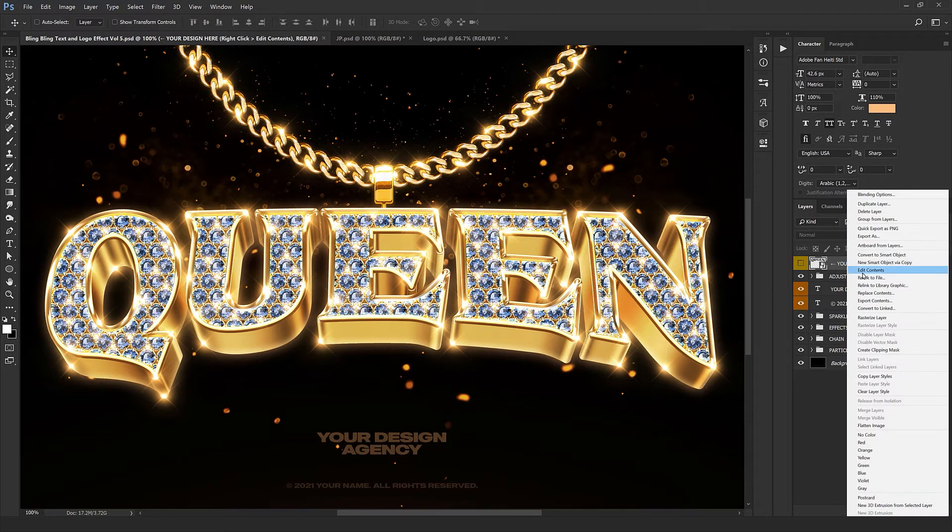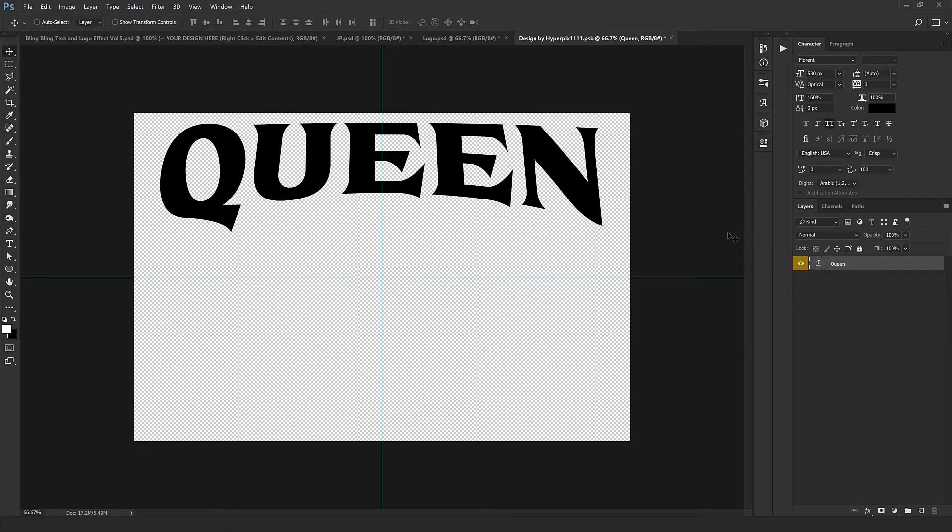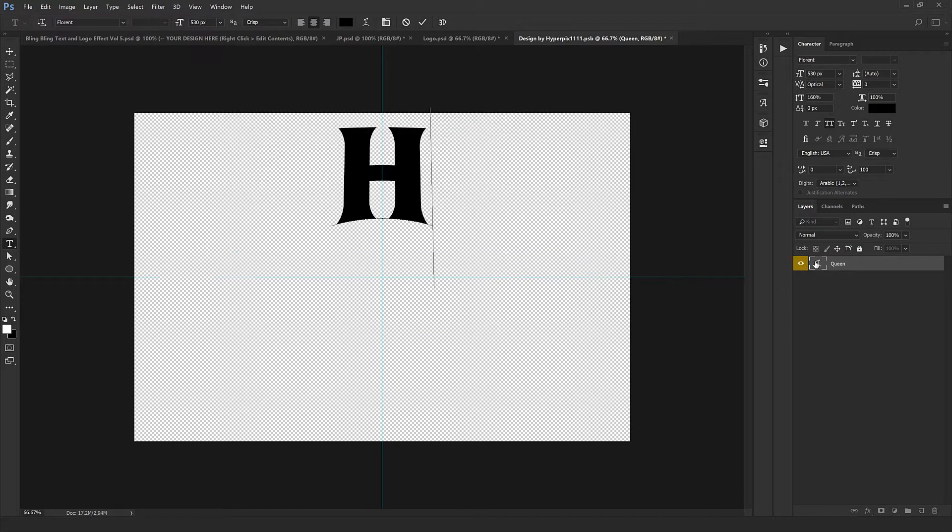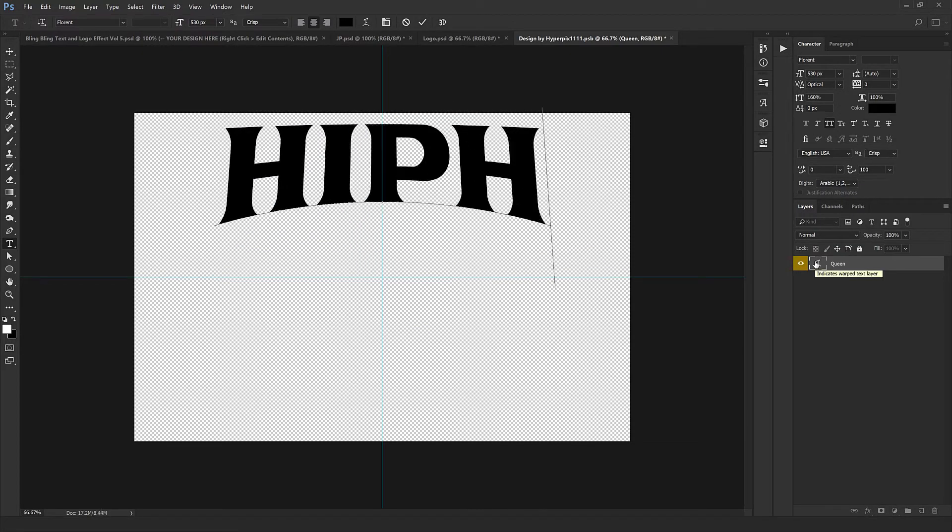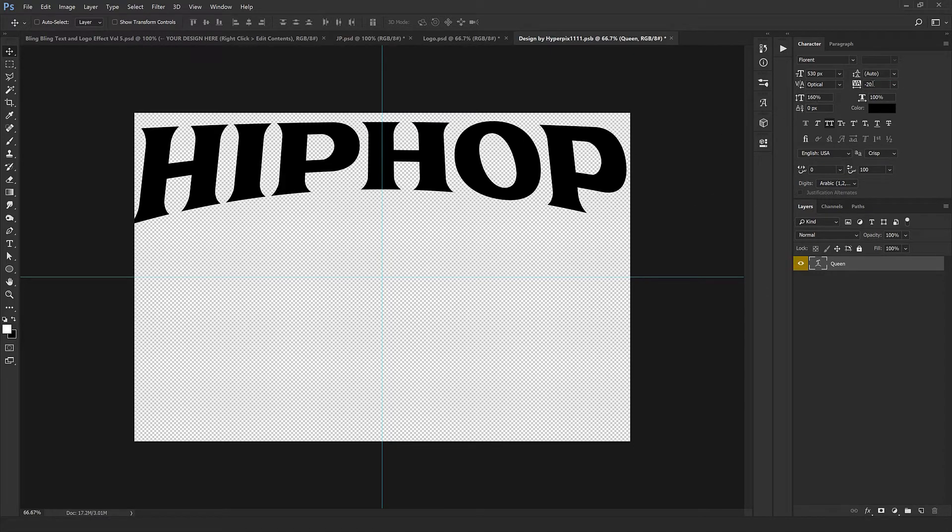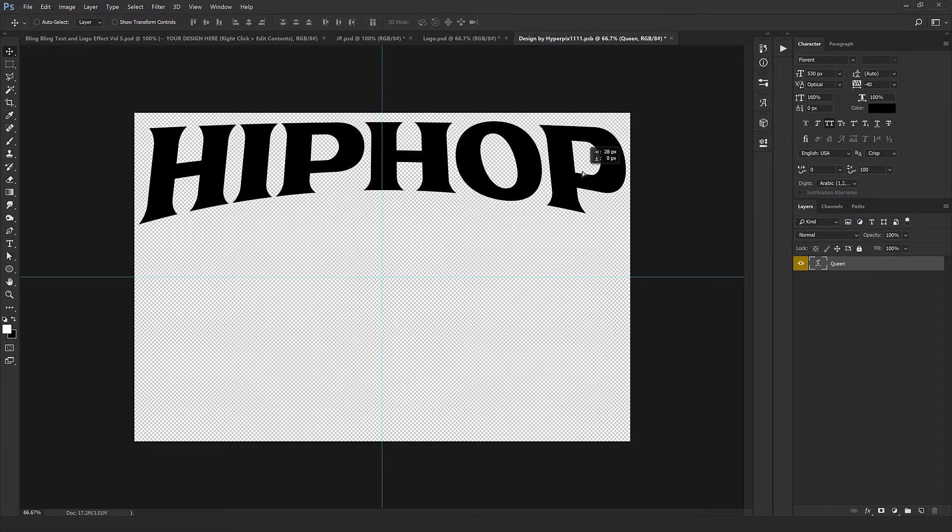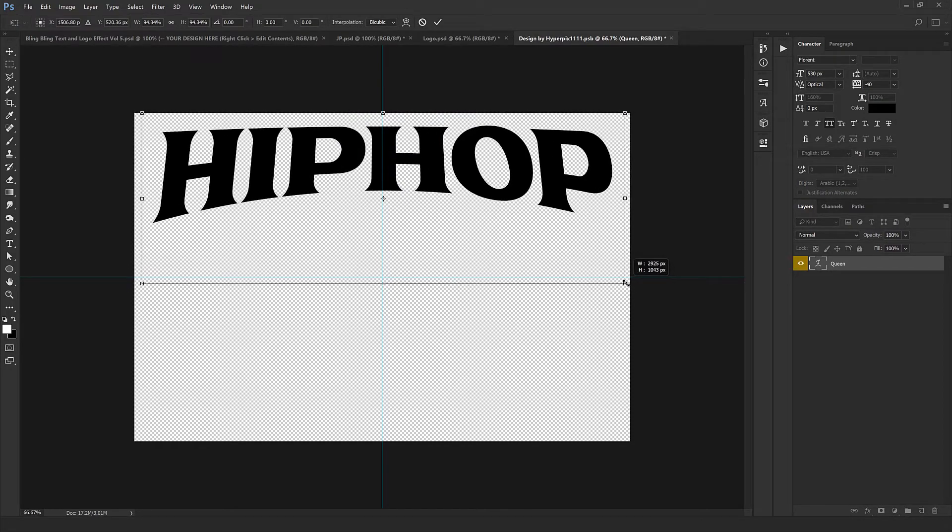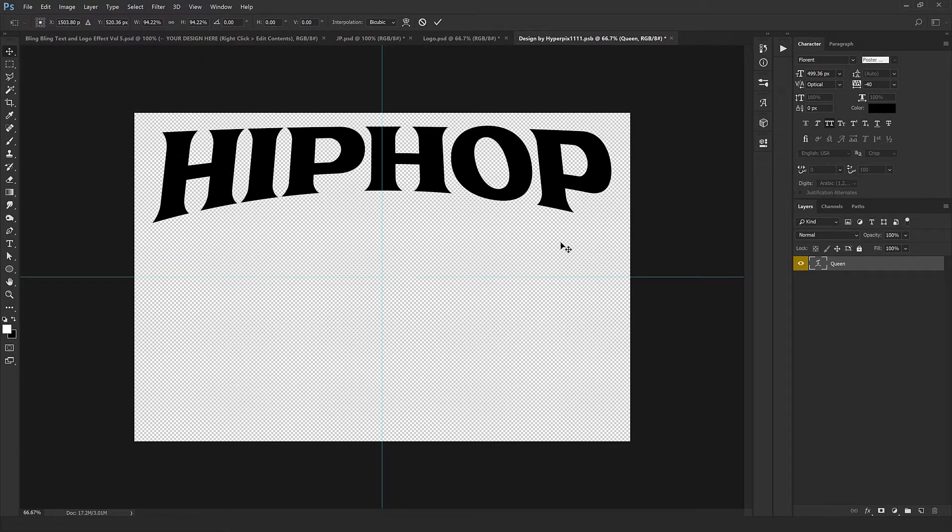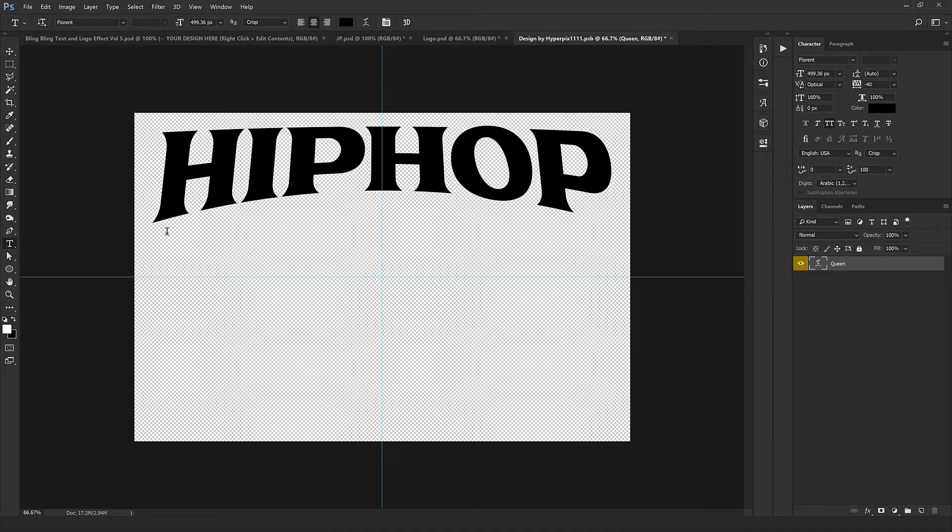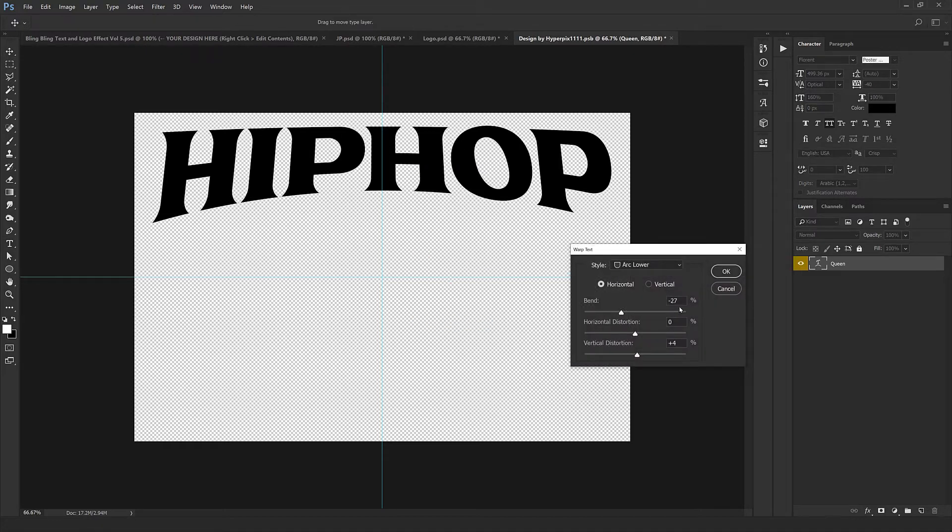We're going to get started. Just right-click on the yellow layer and click Edit Content. In the window which appears right here, just type your text. For example, I'm going to type Hip Hop right here. I'm just going to decrease the letter spacing, bring it right in the center, minimize a little. As you see, the text has a little bend or arch.